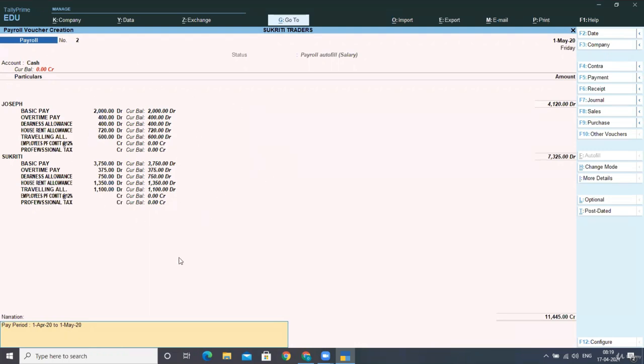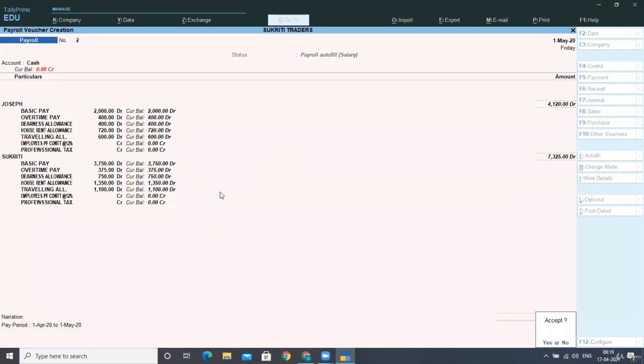When you select the option, you will be selecting the salary over here, then the period from first April till first May. This is for workers, you have to take it for workers.